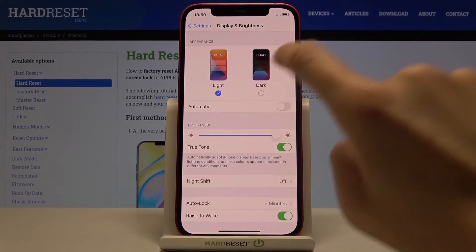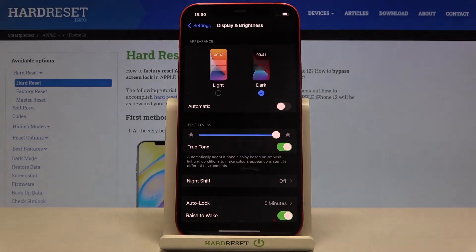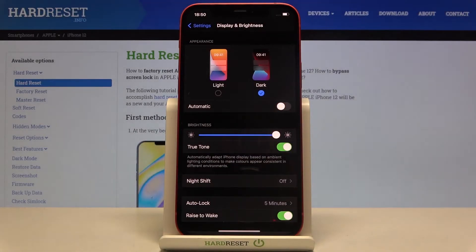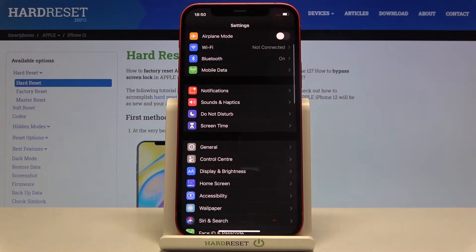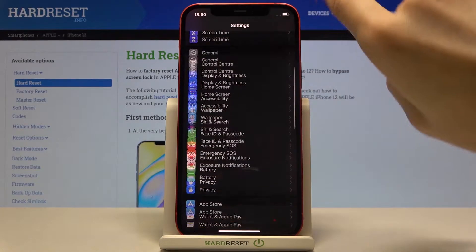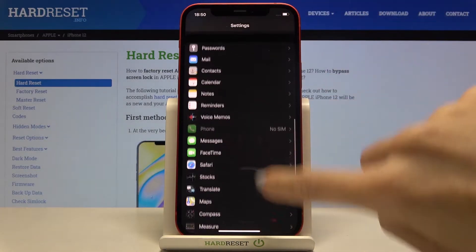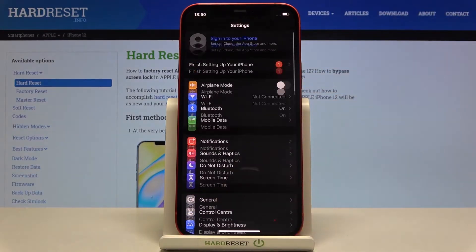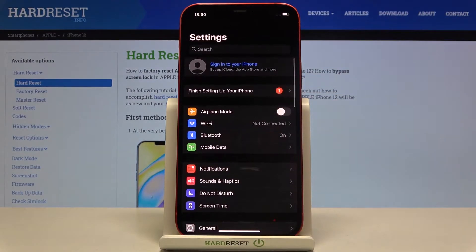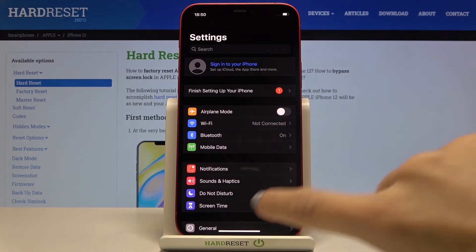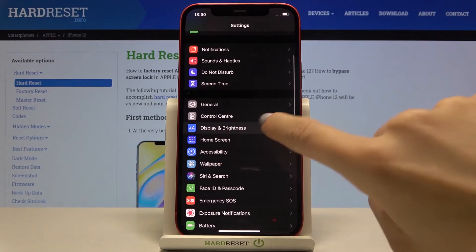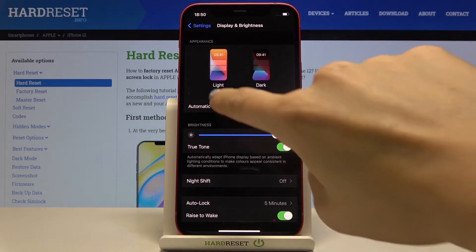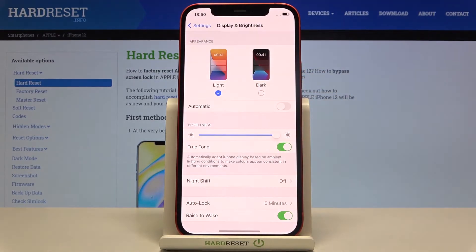So let me pick dark mode and as you can see it has been already changed and now you can smoothly use your device in this mode. You've got dark display now, and whenever you'd like to go back to light mode just go to Display and Brightness and smoothly switch to light.